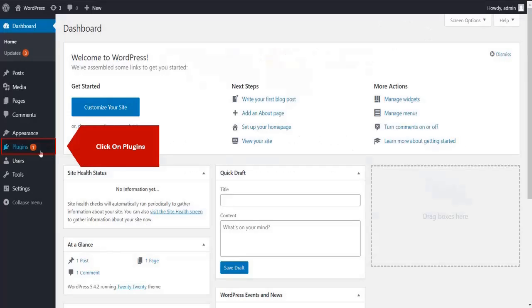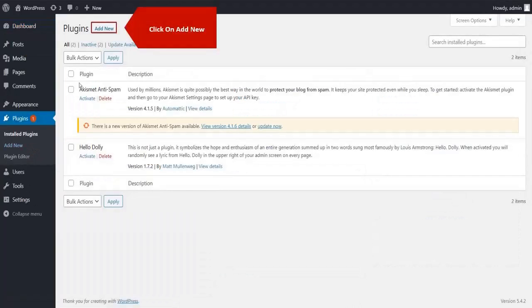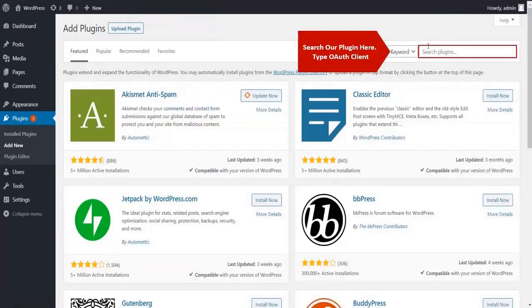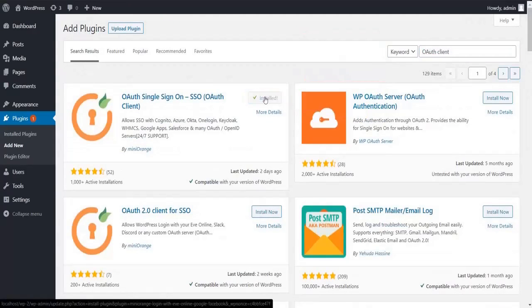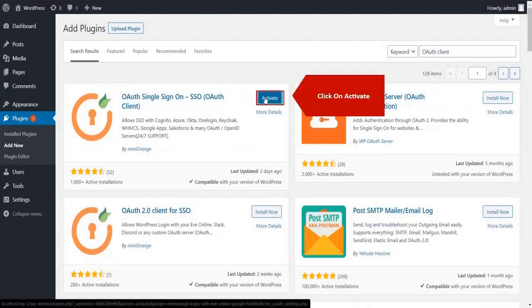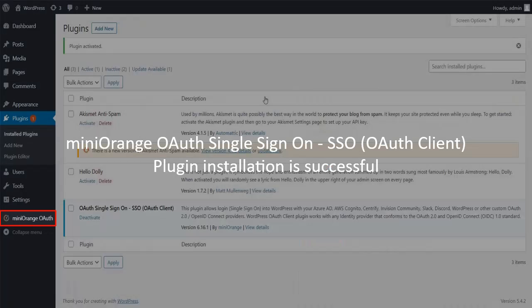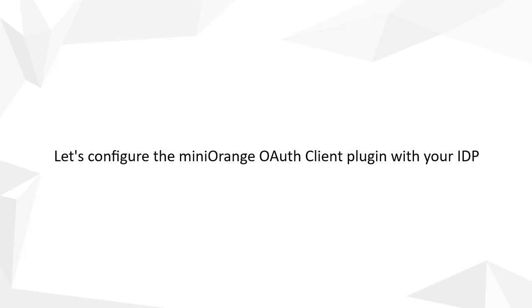Click on plugin on the menu bar on the left hand side. Click on add new tab. Search for OAuth client. Click on install now button. Click on activate button. We have successfully installed Minirange plugin. Let's configure the Minirange plugin with your IDP.